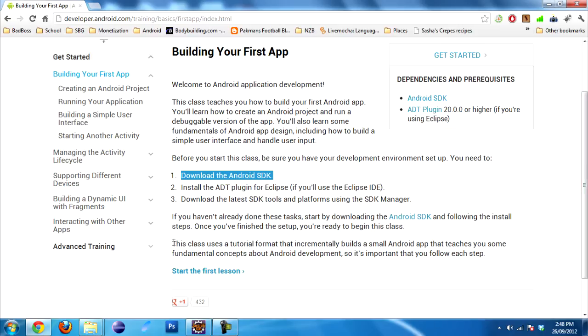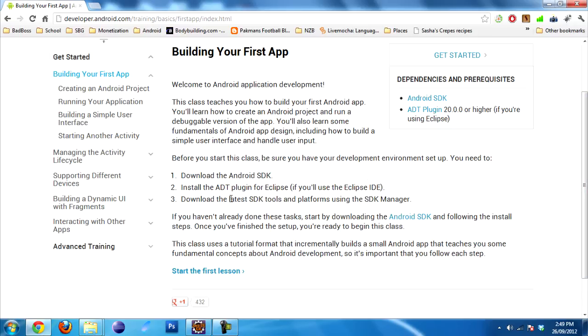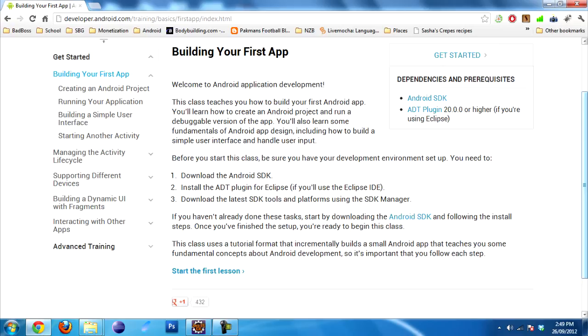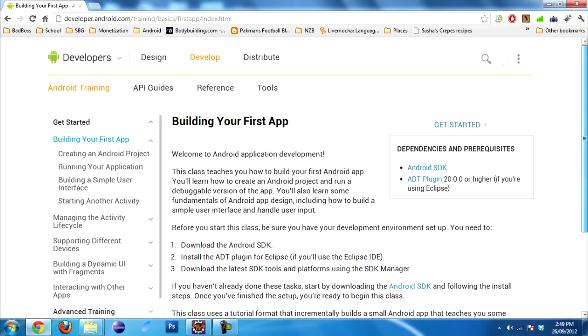Finally, you need to download the latest SDK tools and platforms using the SDK Manager. Once again, you probably already have this and might just need to update it. Once you go through that, you're ready to start importing your projects into Eclipse. Let's get to that.